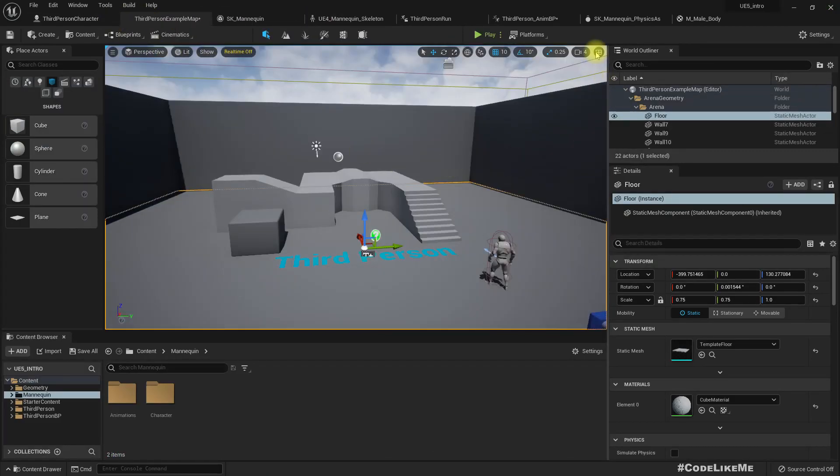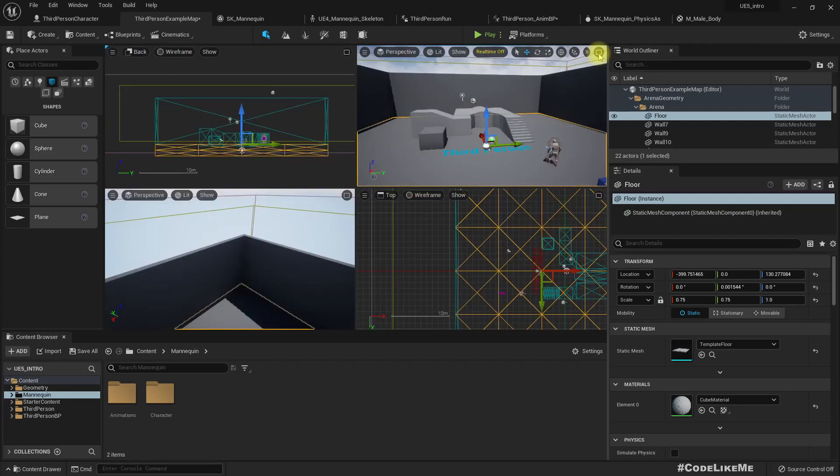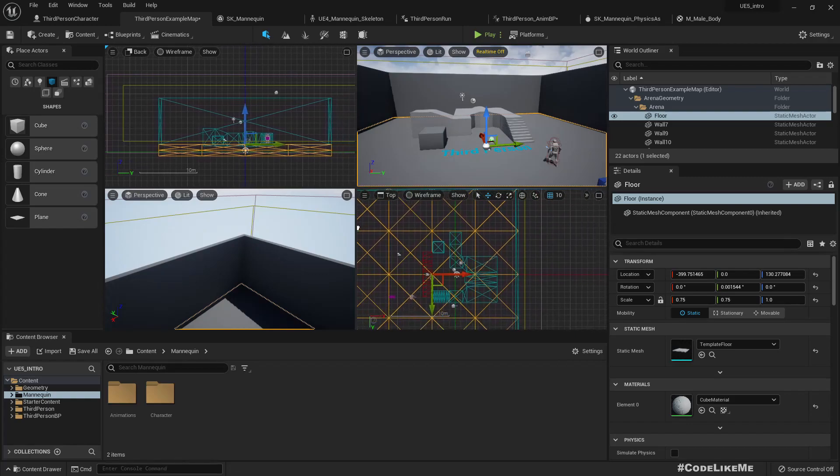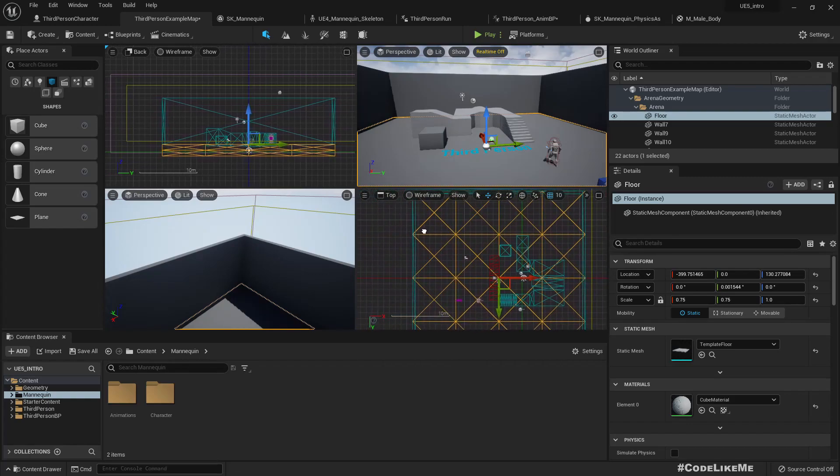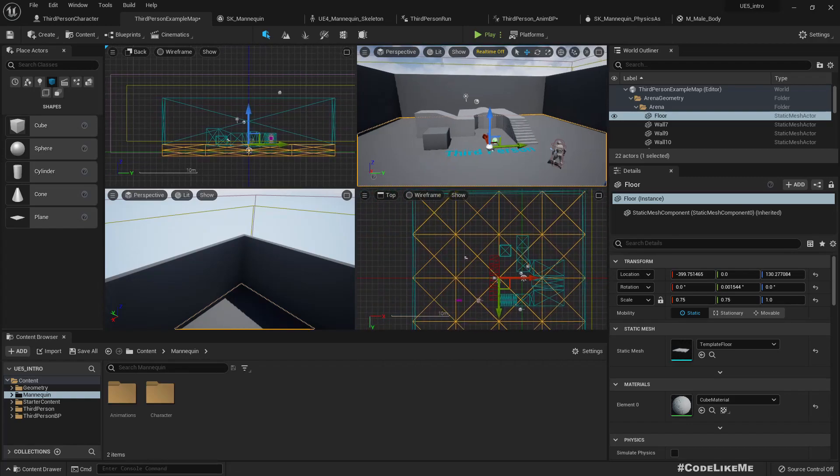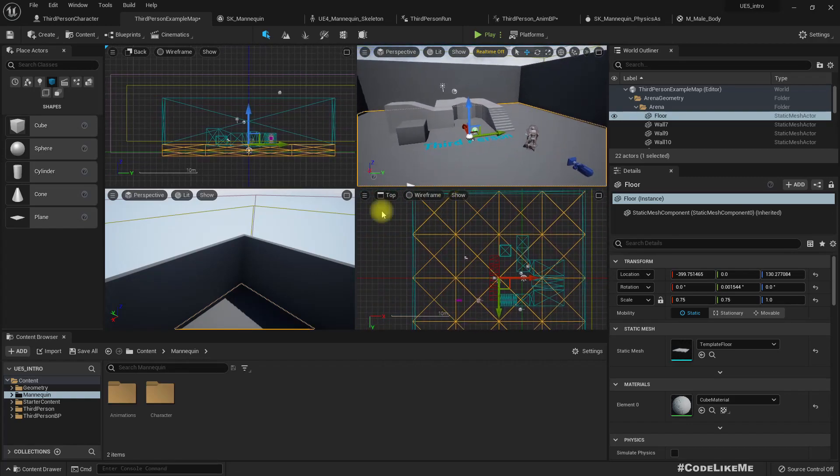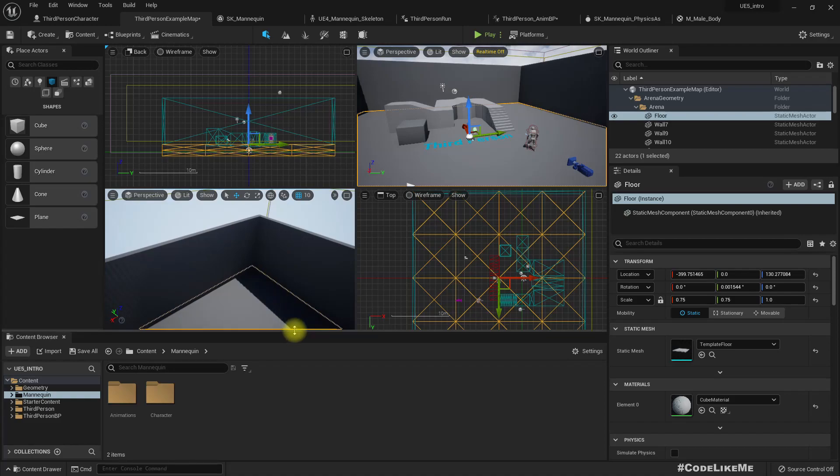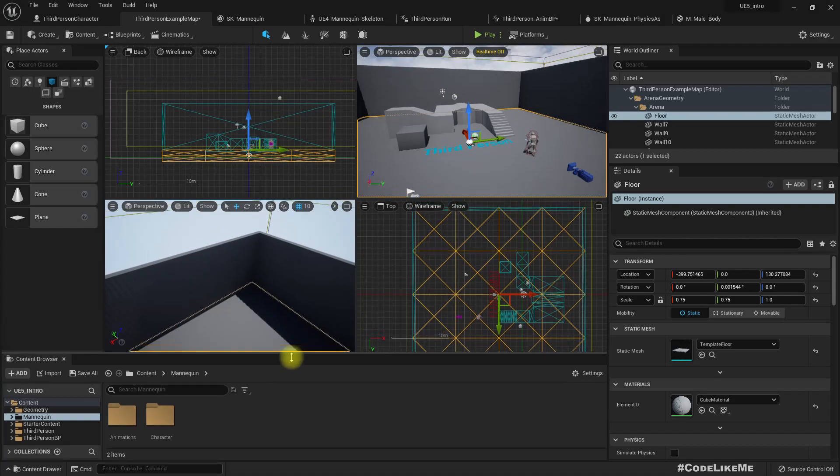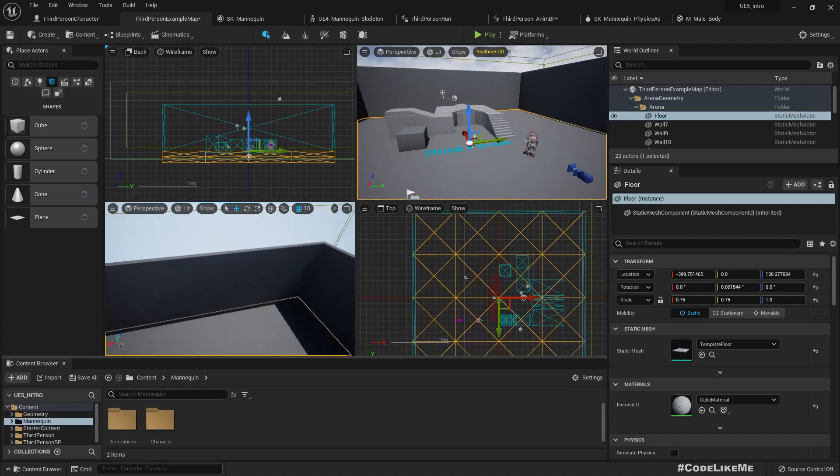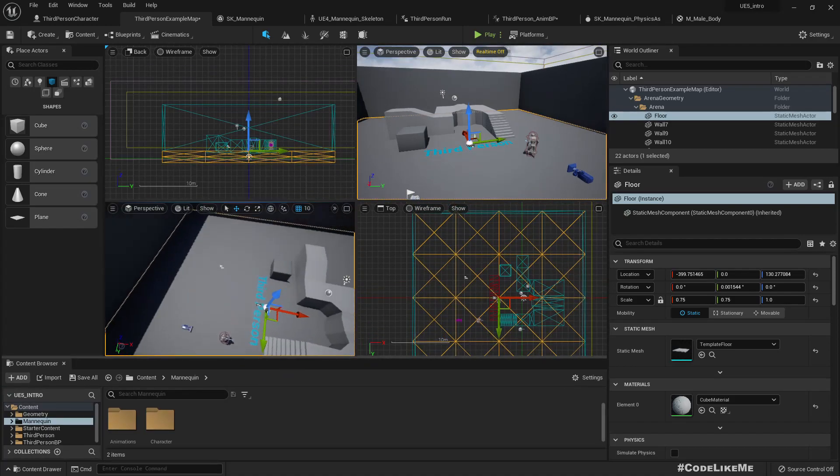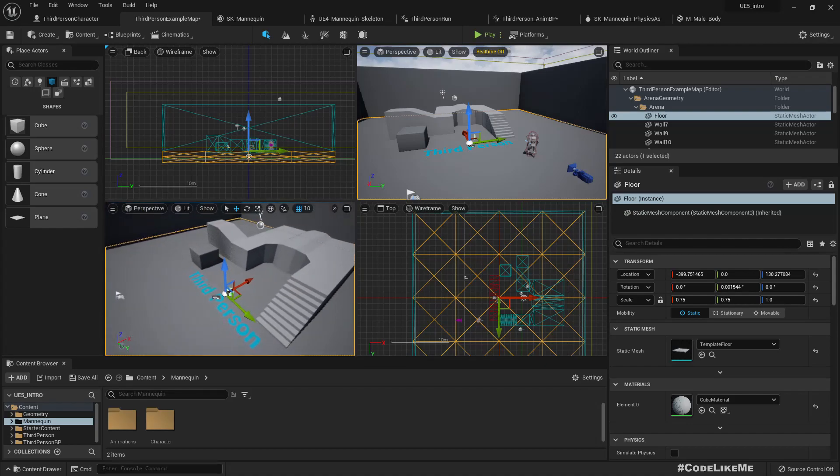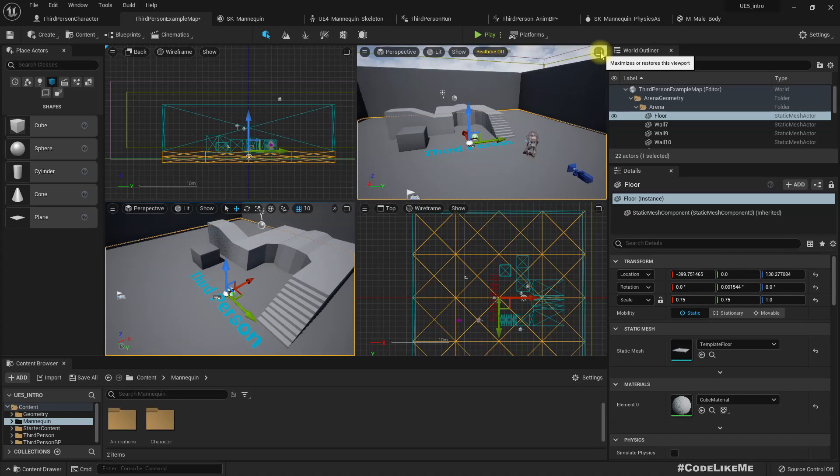Here we have our maximizer, so restore this viewport. This view feels like Maya or any other software. Maybe we already had this in UE4 but I never used it.